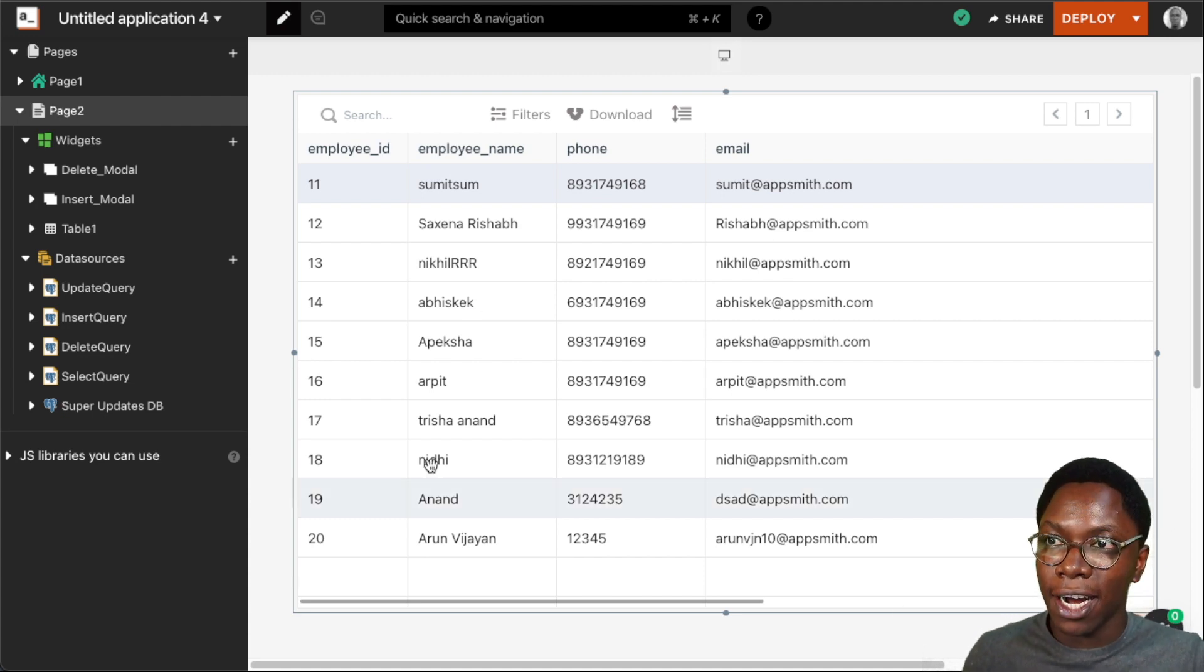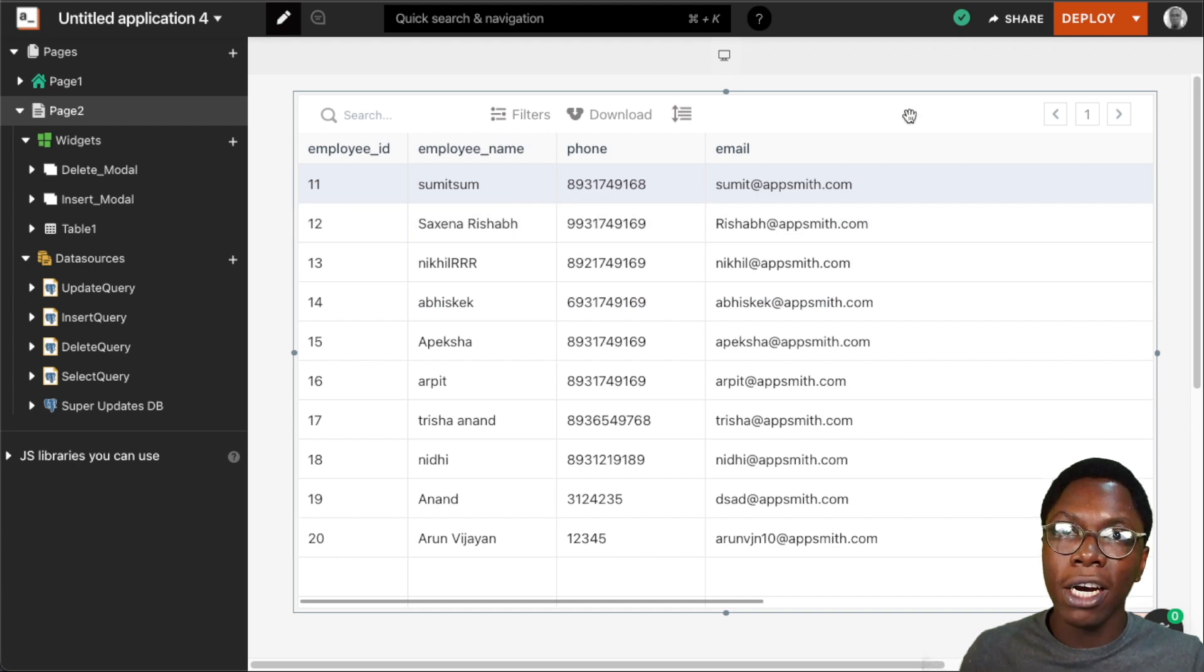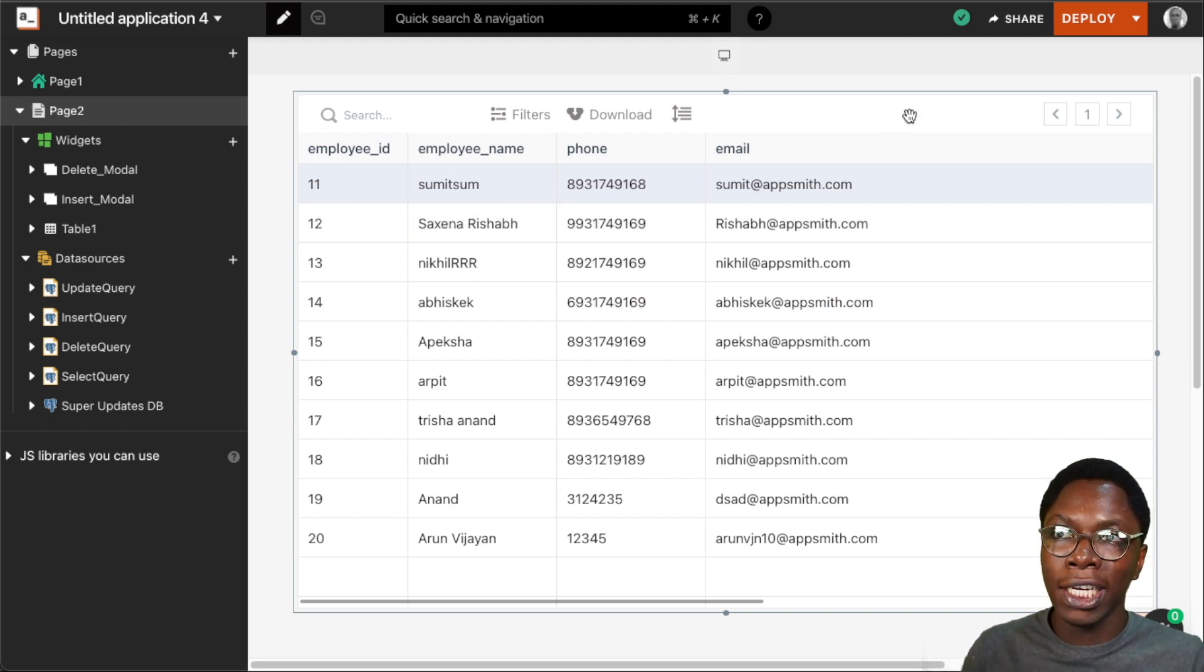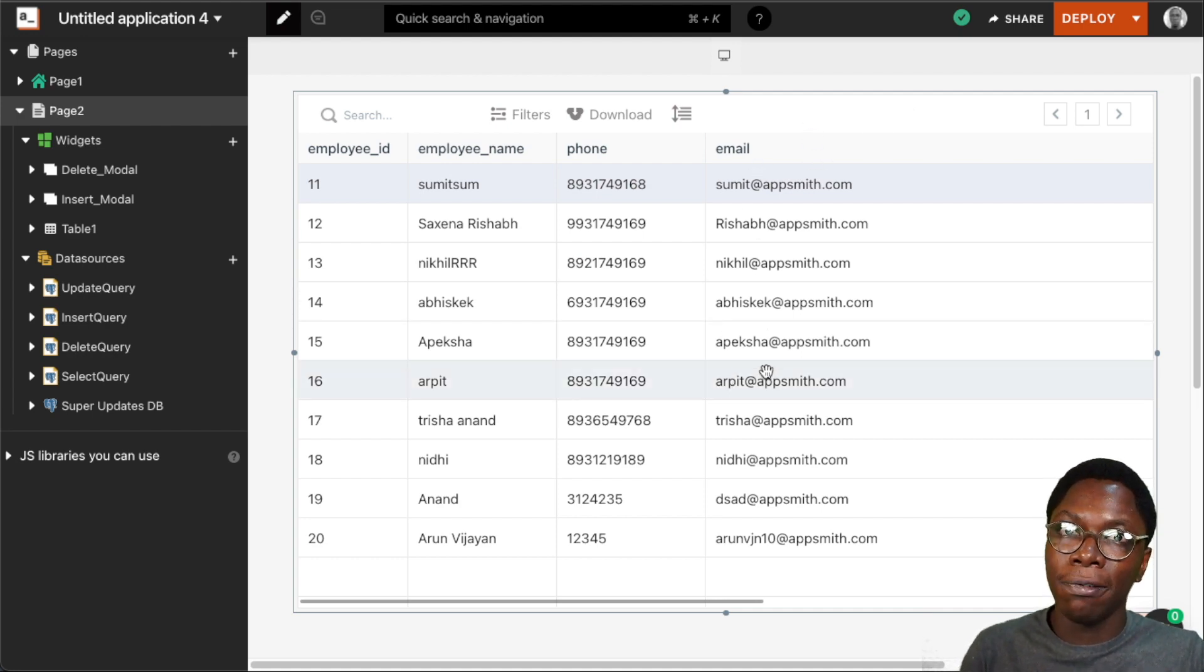So to get started, right here we have a table widget on the page. What I want to do for this example is to create a custom username column based on the email of the particular user.